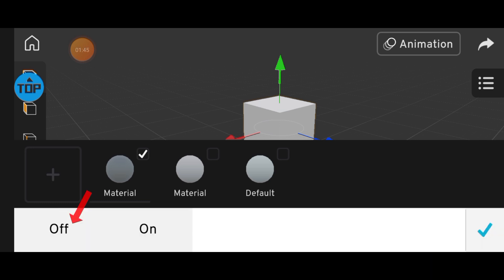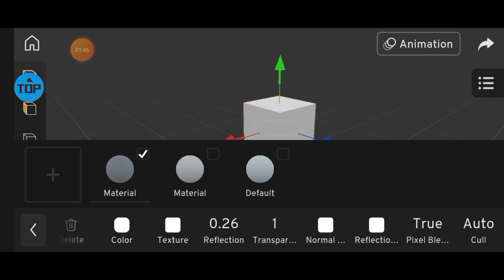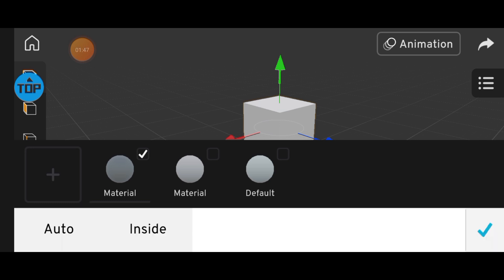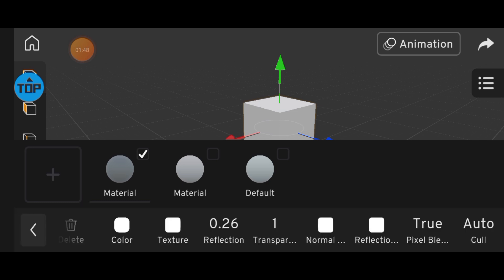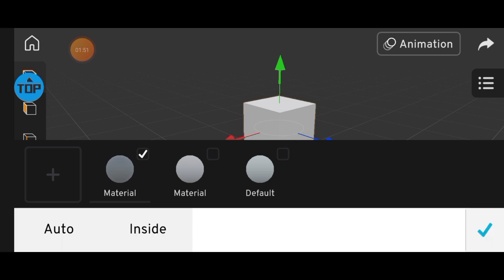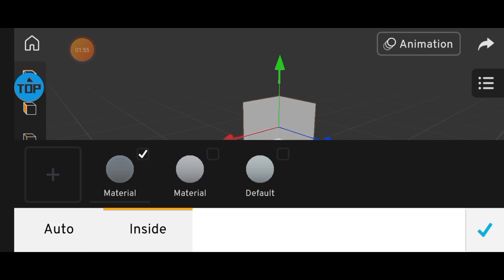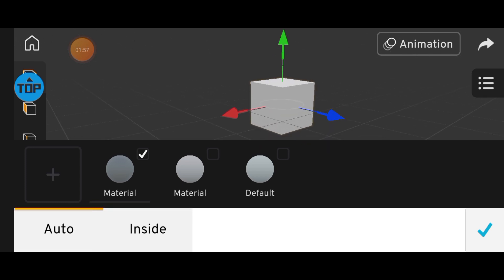Finally, we have the cull tool. Click the cull tool, and you'll see Inside and Auto. Click Inside to see the inner parts of your model. Click Auto to return to the outer view.